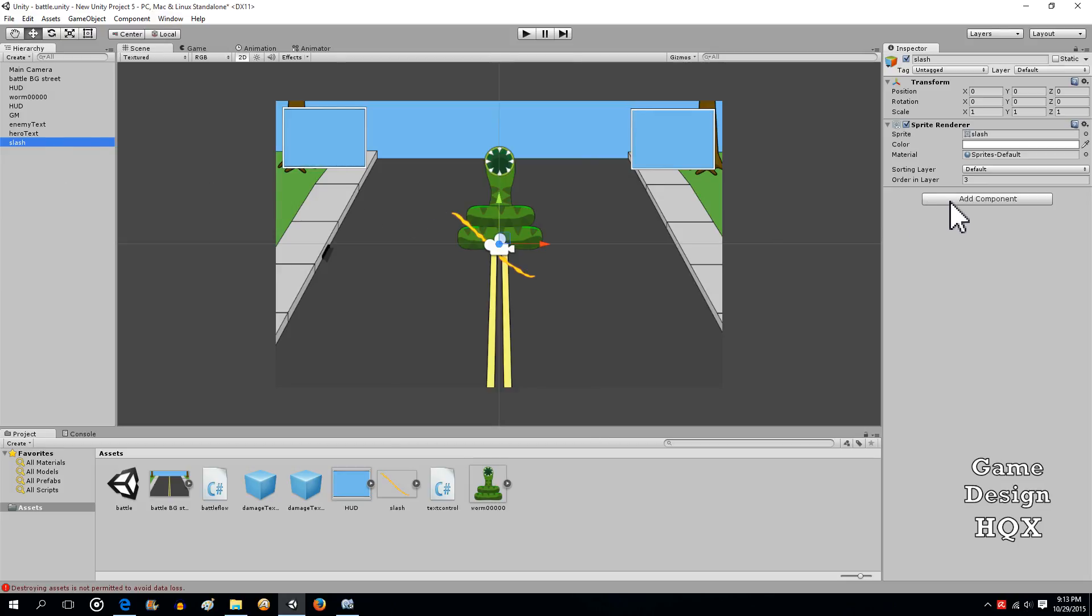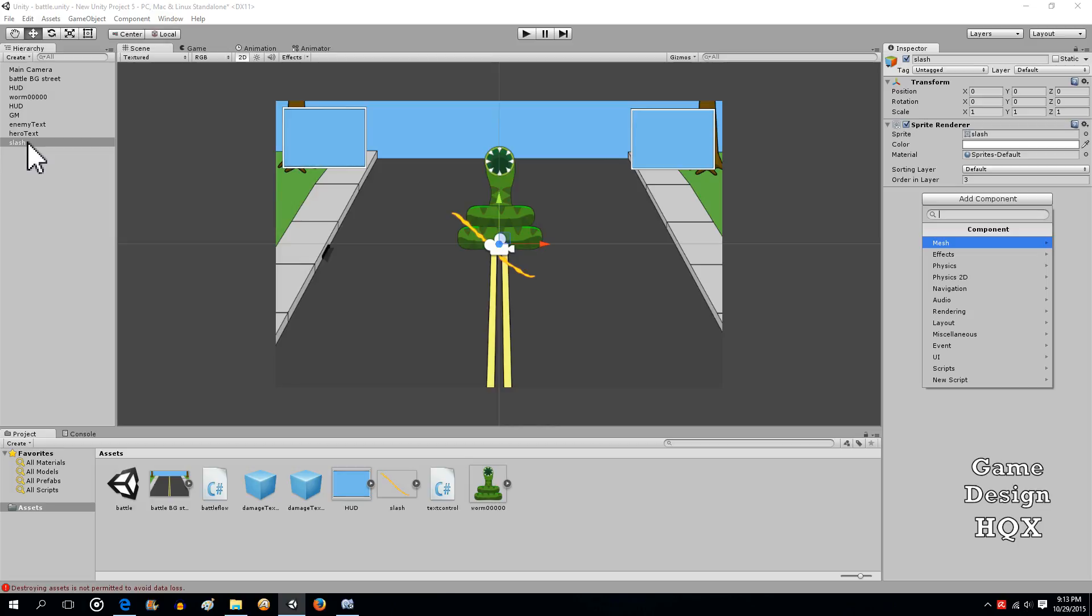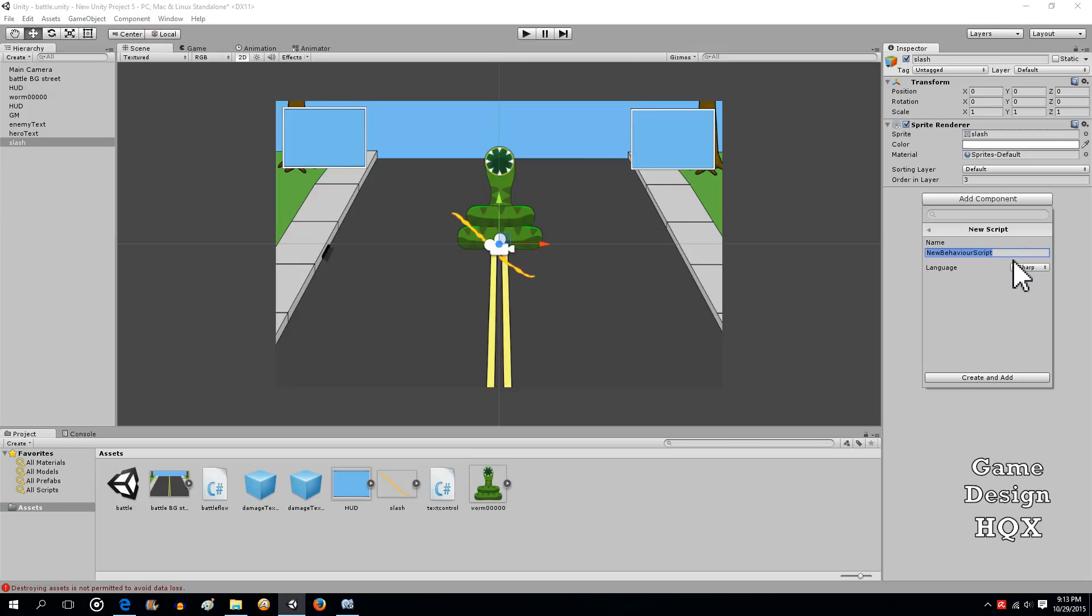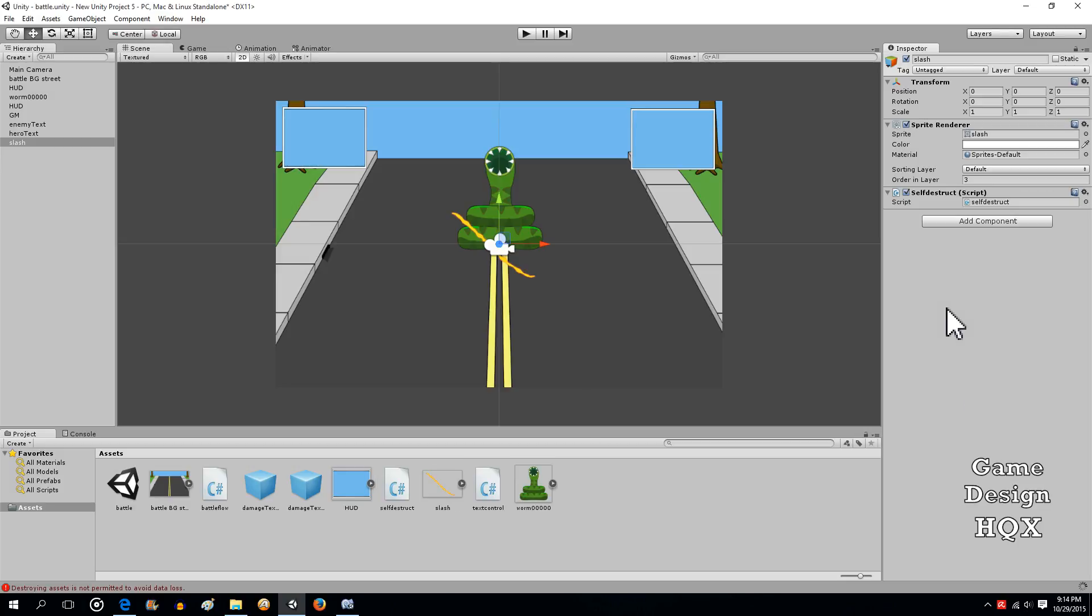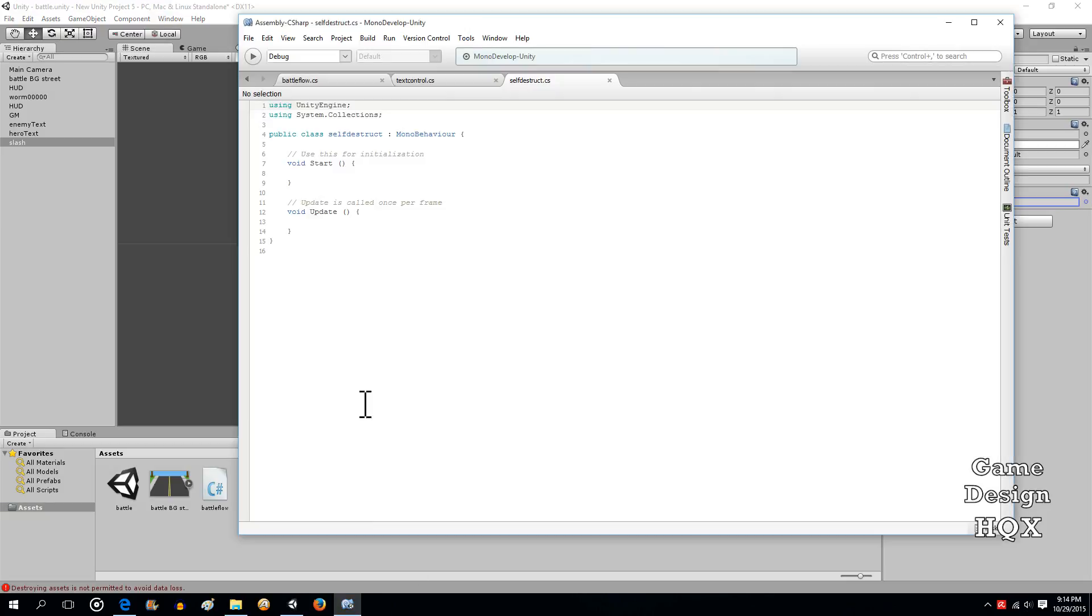So what we're gonna do is add a script. You're gonna click on the object, click on add component, do a new script, and the script's going to be self destruct. We want it to be C-sharp. It's really your preference, but I like to do any kind of housekeeping to an object attached to the object itself if possible, though it's not always possible.